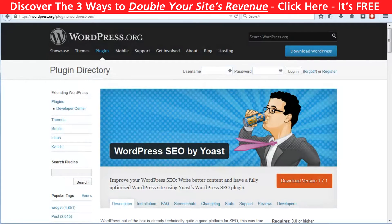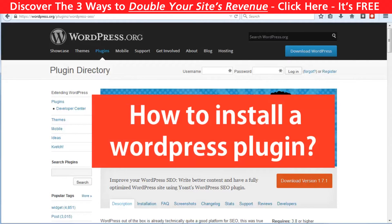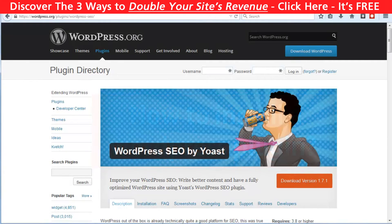It's called SEO by Yoast and I won't bore you with the installation of it. If you don't know how to install a plugin, click here to watch my video explaining this. SEO by Yoast is a plugin which gives you great recommendations for what to do and how to optimize each and every post or page on your website, and it gives you a preview of how your website will look in the search engine results page.